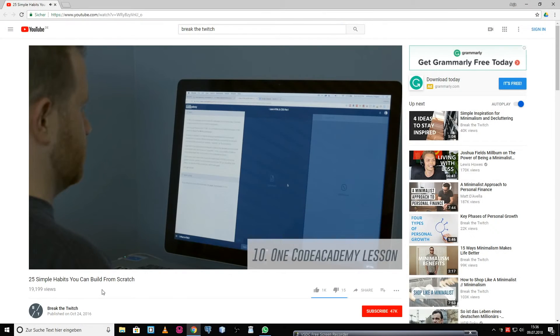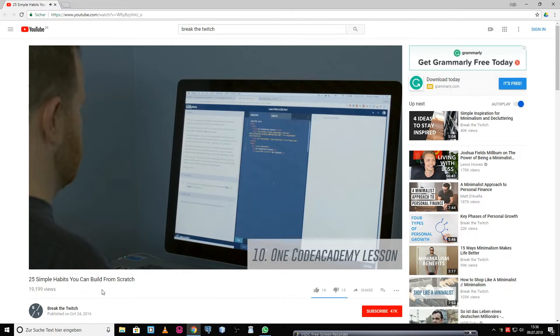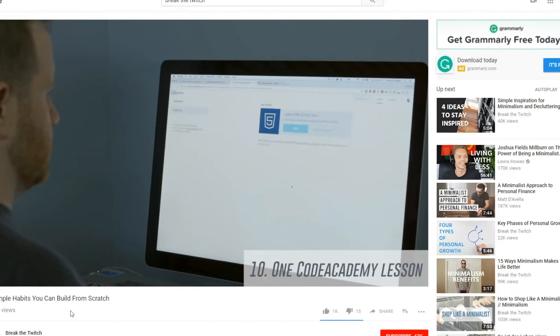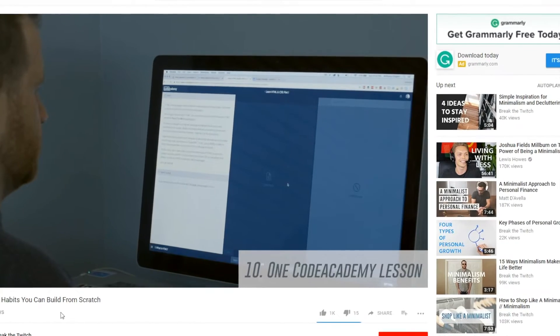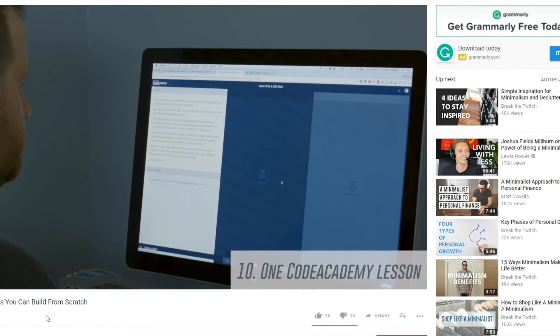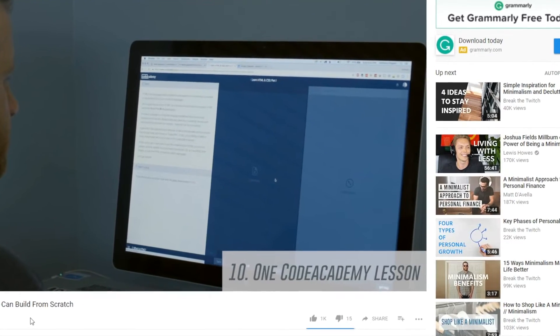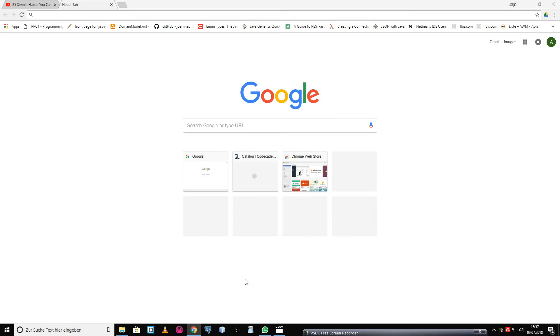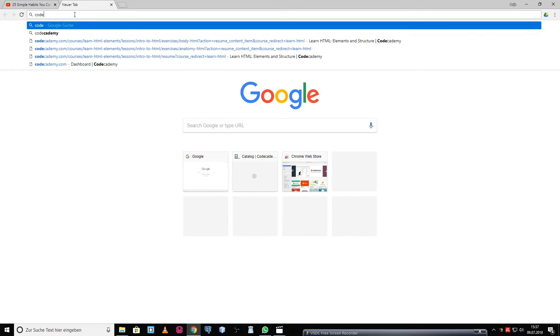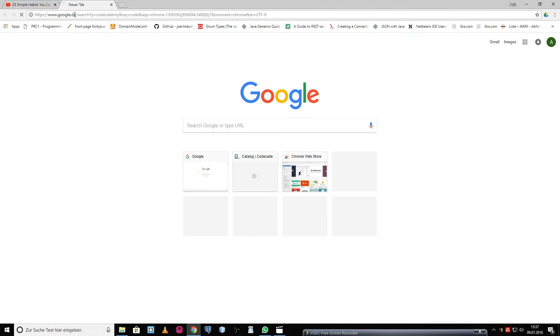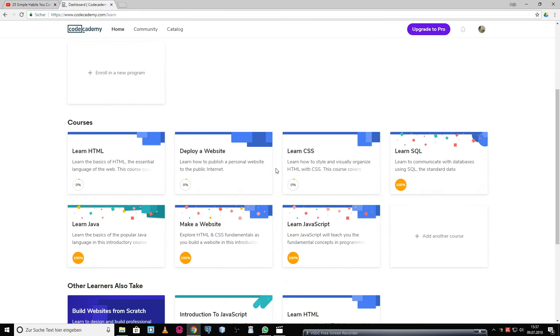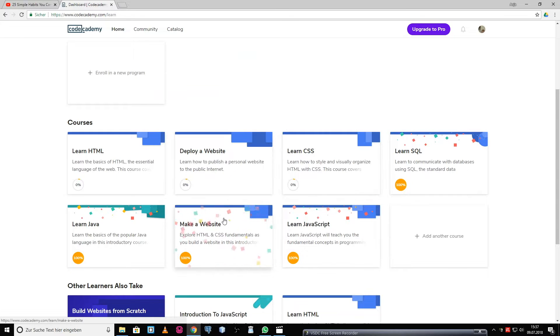A video about habits, let's watch it. Do one lesson on Codecademy. Wait, what was the name of that? Okay, let's Google that. Codecademy, right? I don't know any of these, so let's start with the top left one.